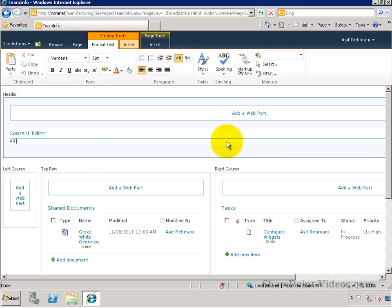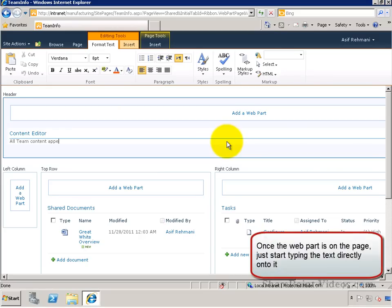Insert content directly in the Content Editor webpart. You can copy and paste content here as well.